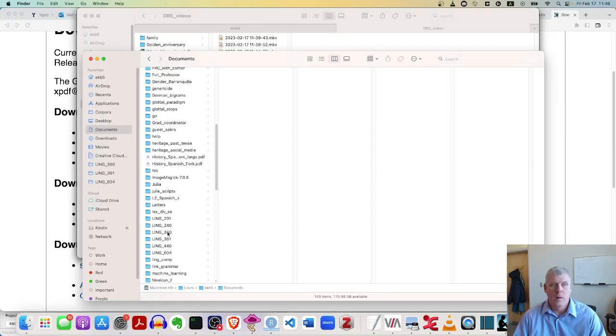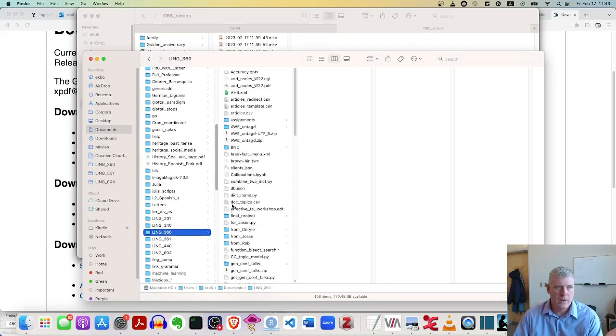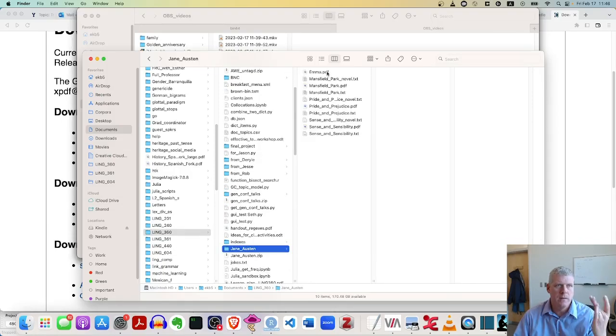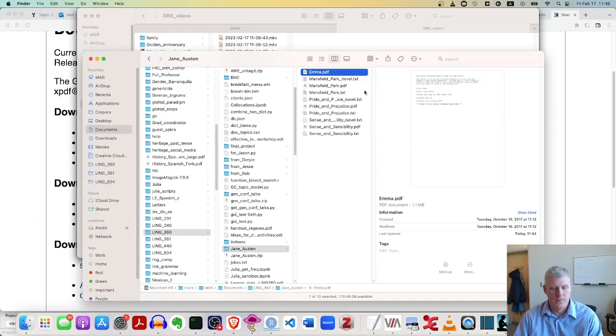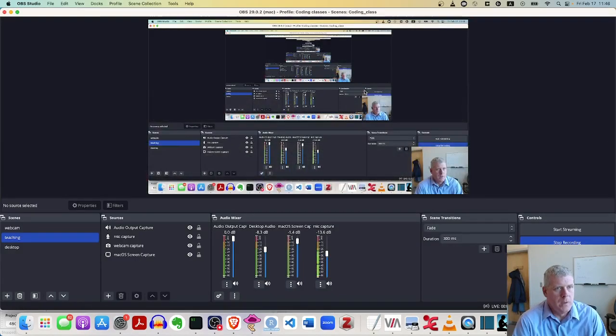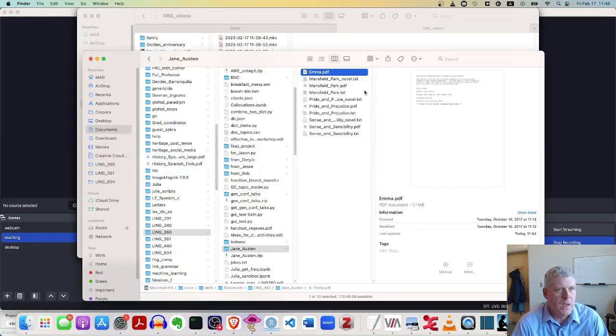Now on my hard drive, it's in documents, Ling 360, Jane Austen, and then there is emma.pdf, the one I showed you a second ago in the viewer. Let me double check I'm sharing my screen. Sure am. Good.